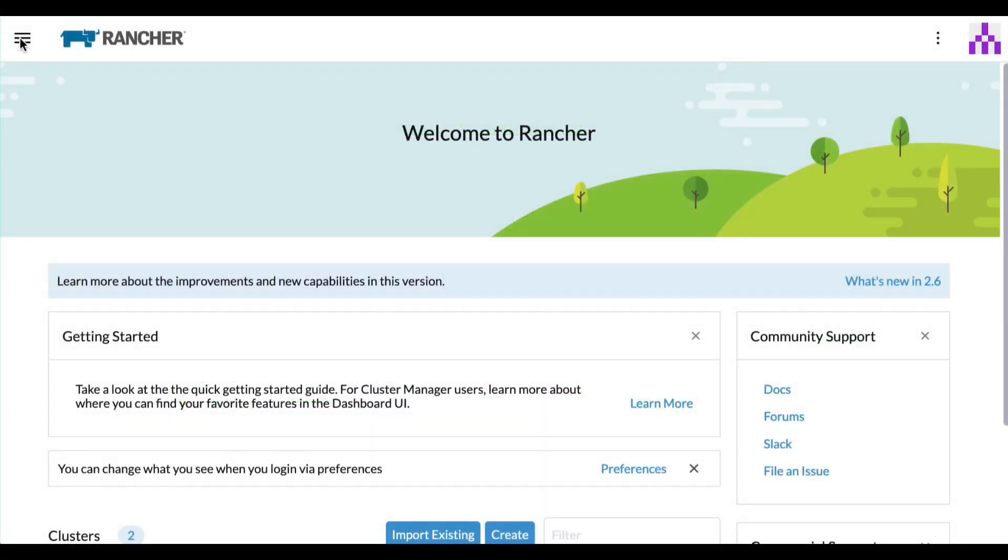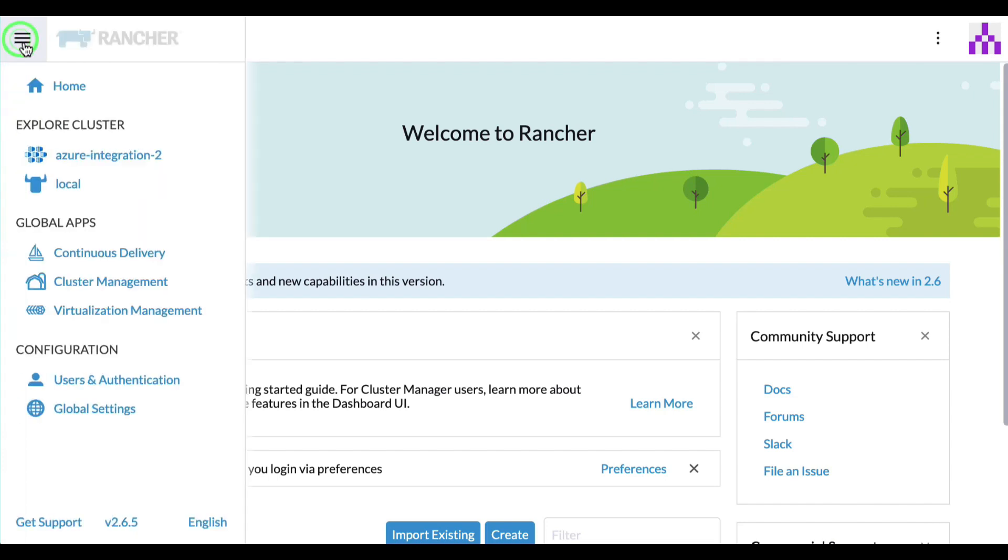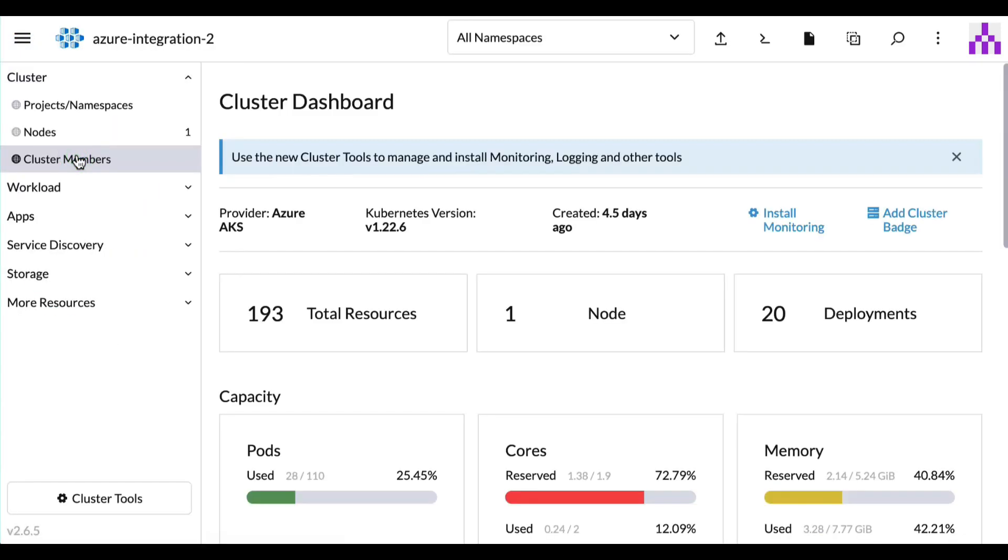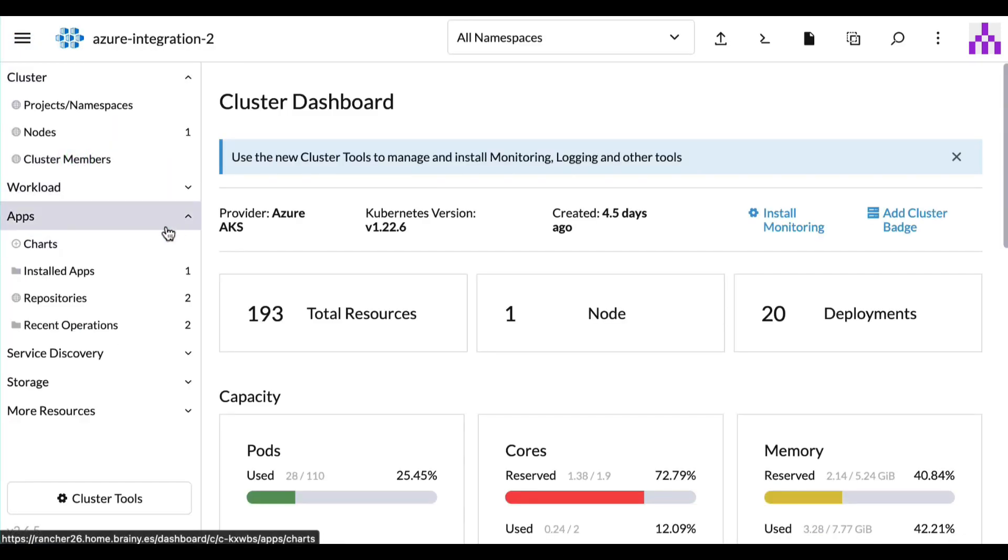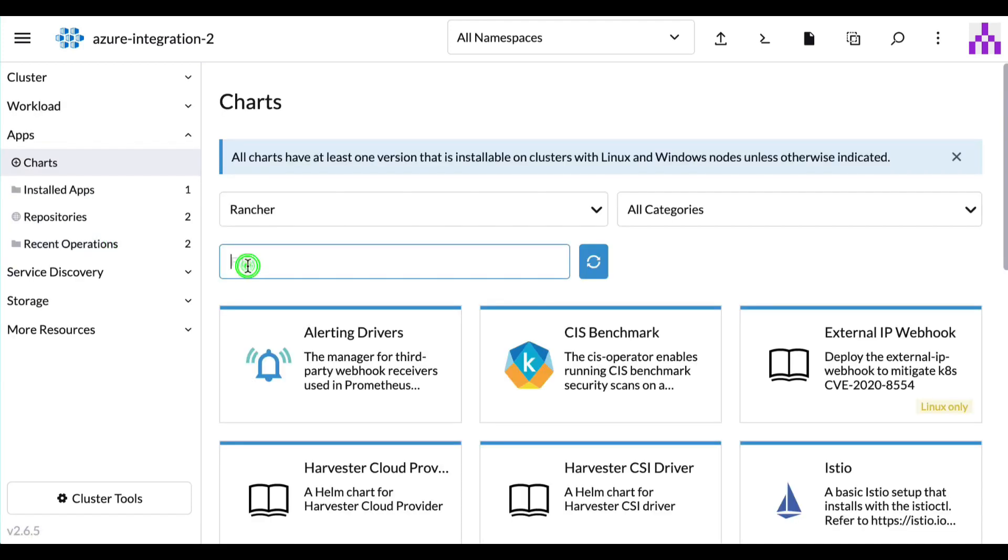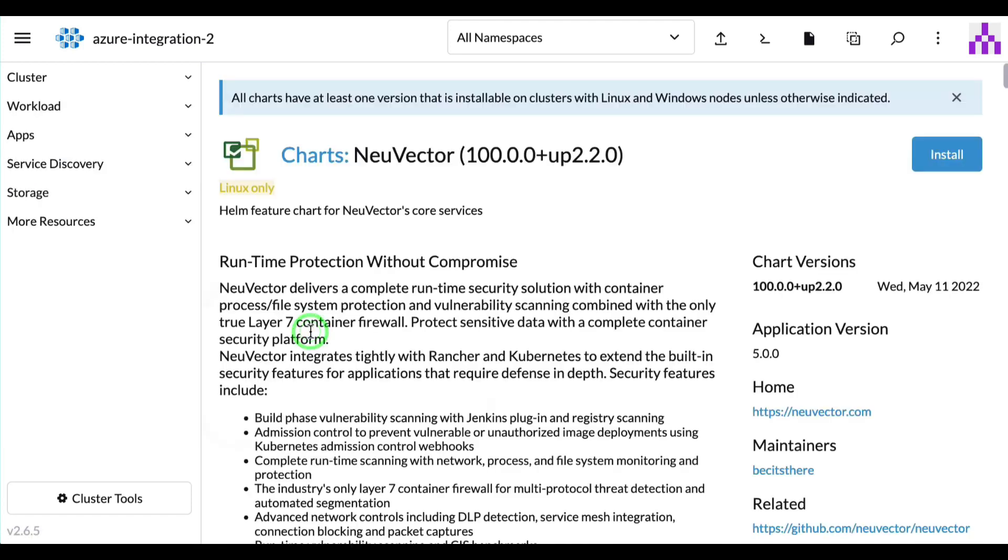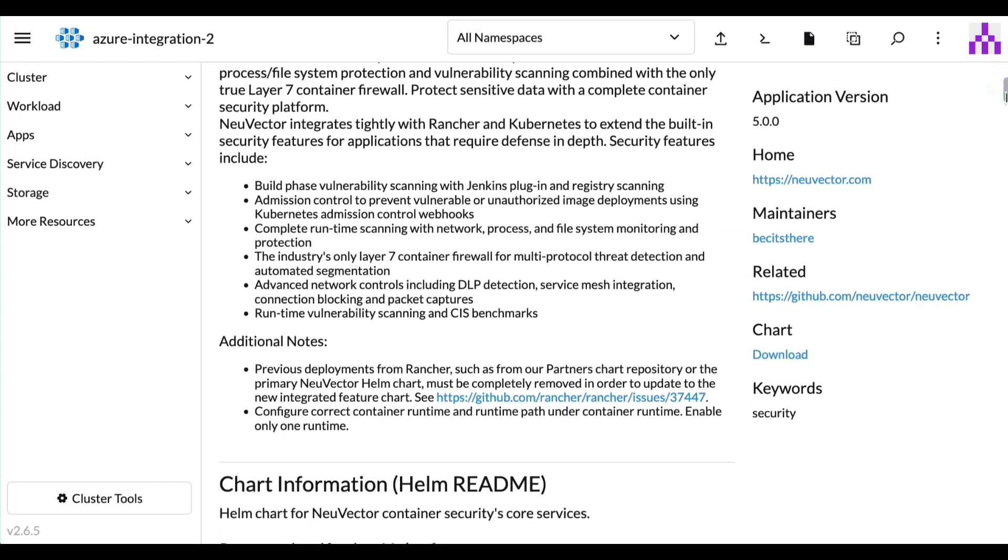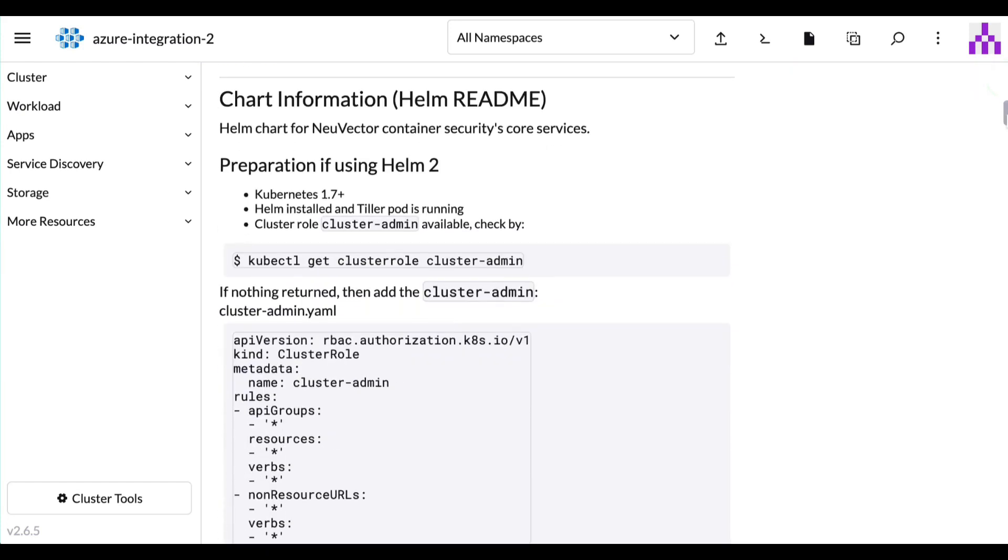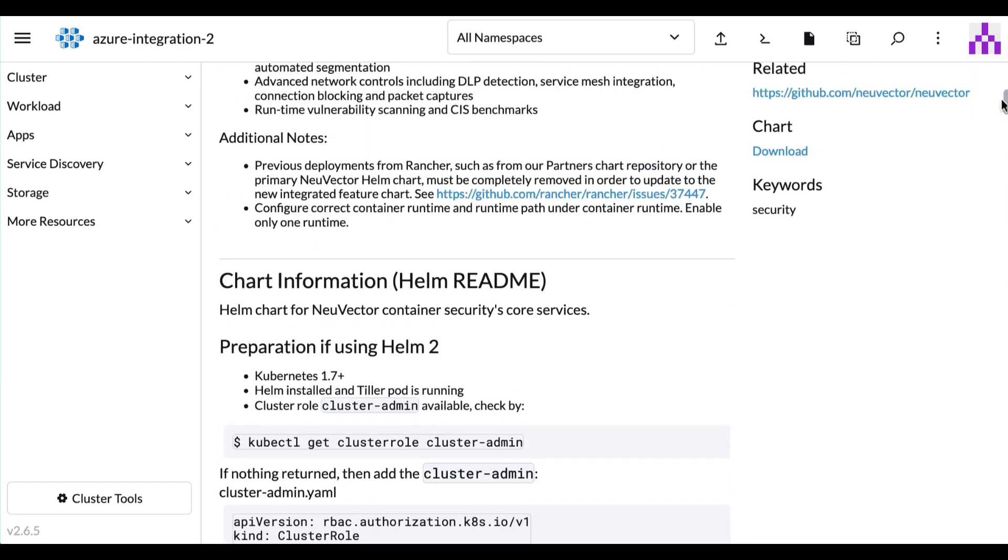NuVector can be easily deployed in any Kubernetes cluster like Azure Kubernetes Services using our ready-to-go Helm chart. If you manage your AKS clusters with Rancher, deploying NuVector is even easier using the applications catalog.